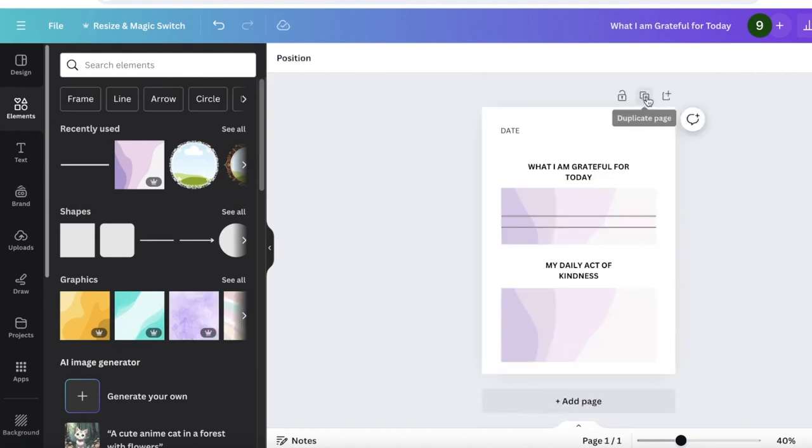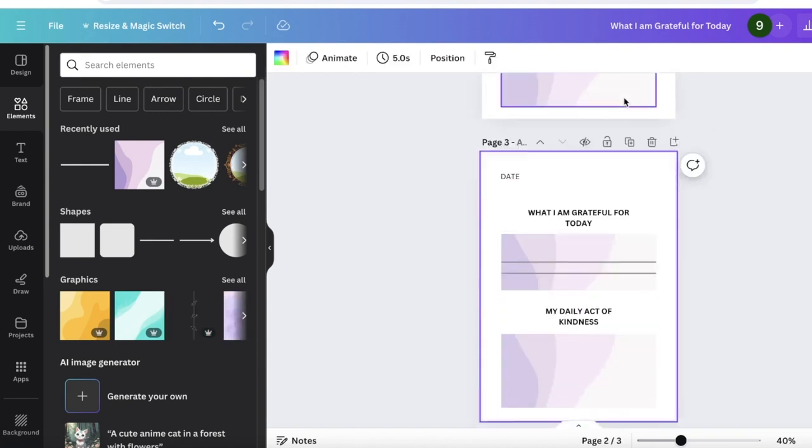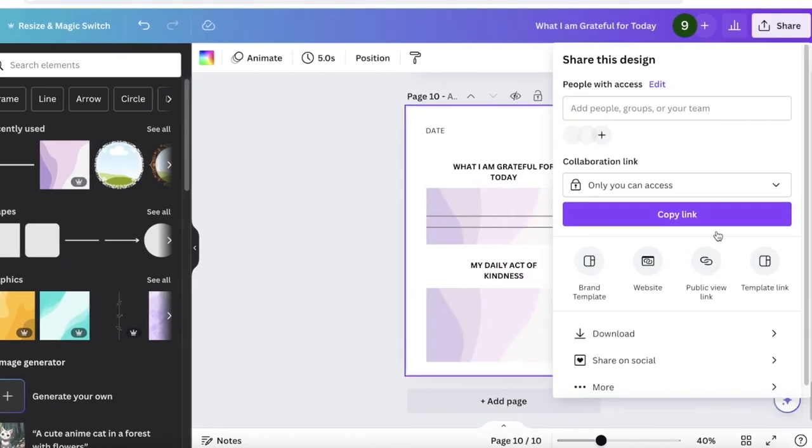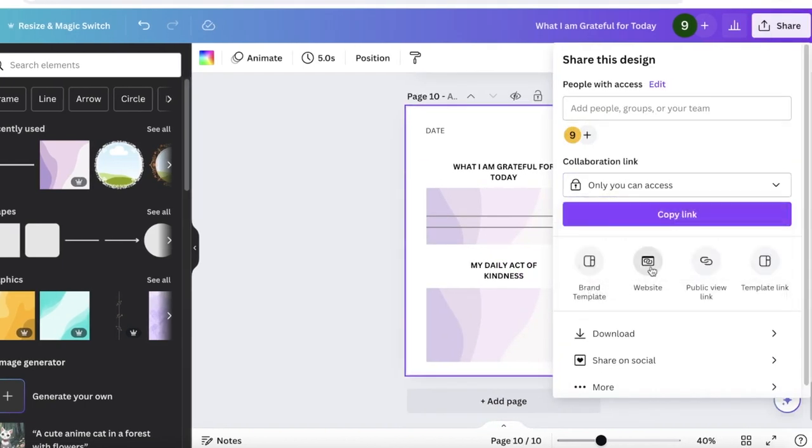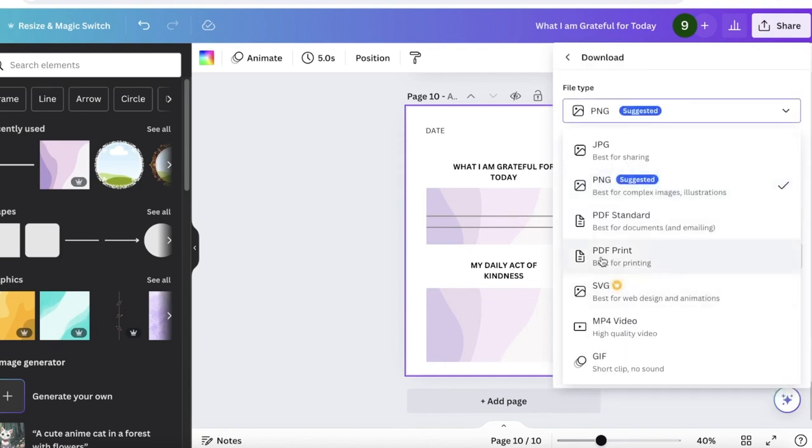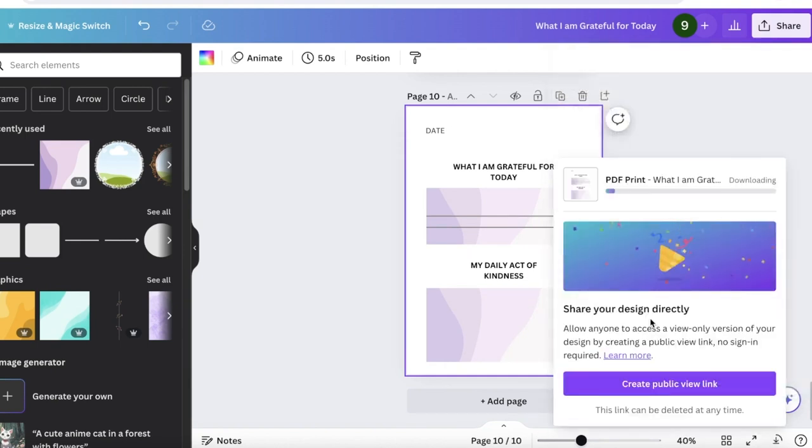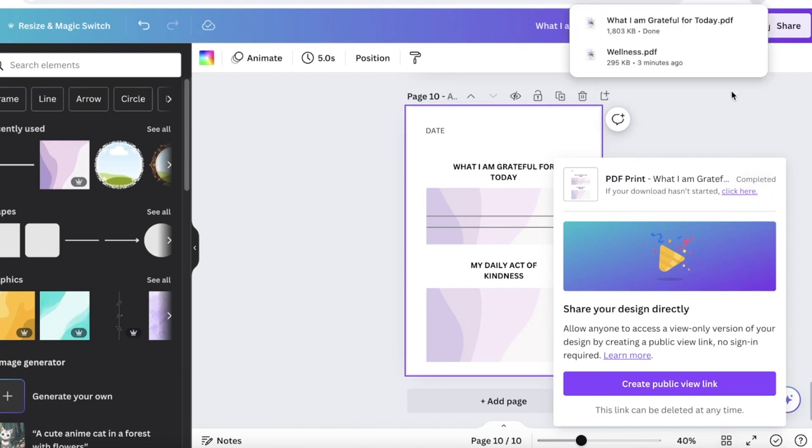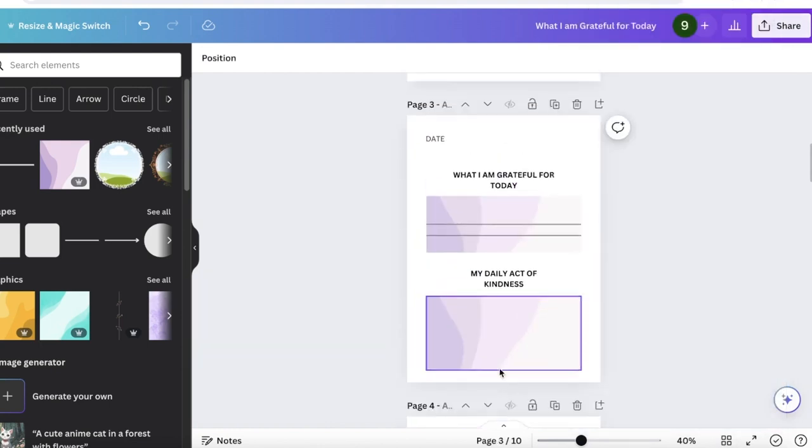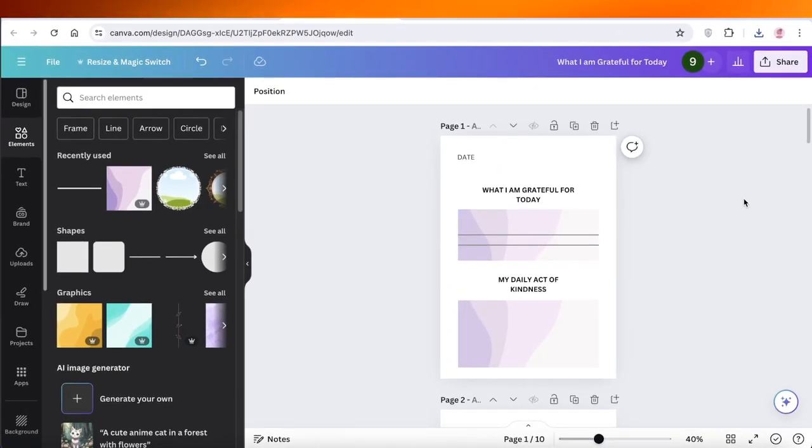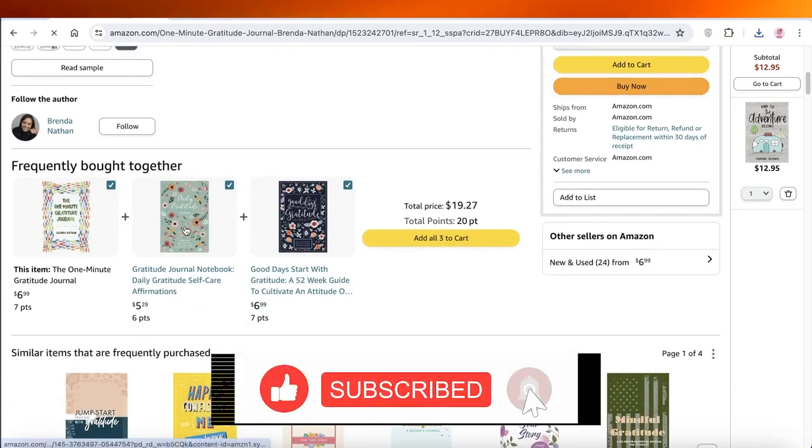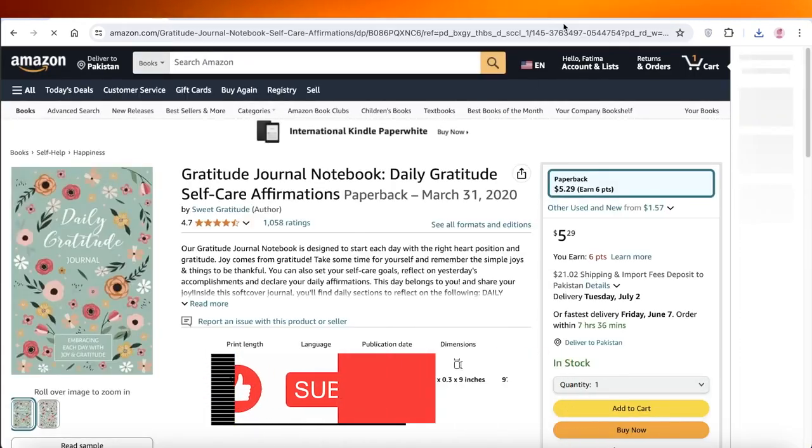Once you've designed one page, simply click on Duplicate Page and duplicate this 10 times. Once you've duplicated this 10 times like so, click on Share and share this as a PDF print by clicking on Download. Now this will be 10 of your internal pages. Once you have 10 of your internal pages ready, you can just go into any PDF merger and merge this PDF 10 times together and you will have a total of 100 pages. So this way you can create your own books and journals for Amazon KDP on Canva. I hope you guys enjoyed this video. If you did, make sure to leave a like and subscribe.